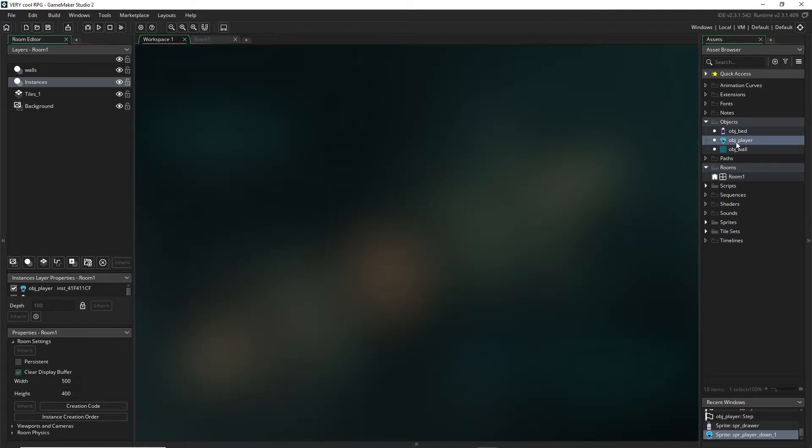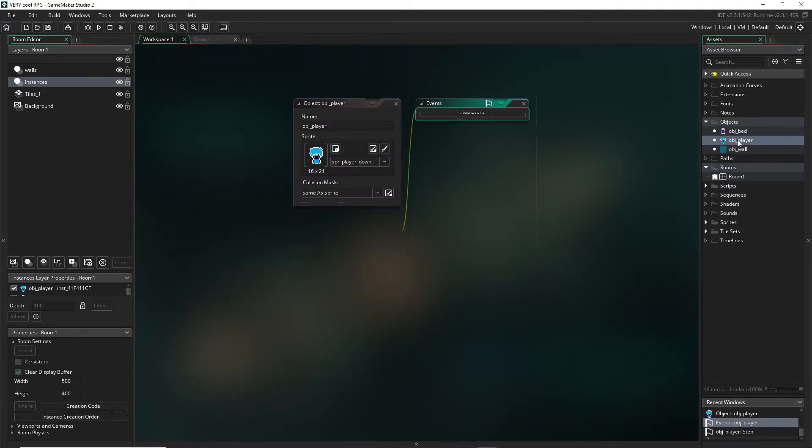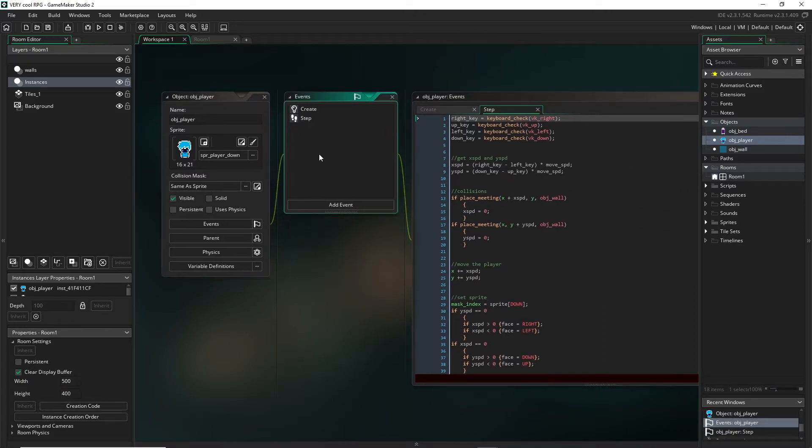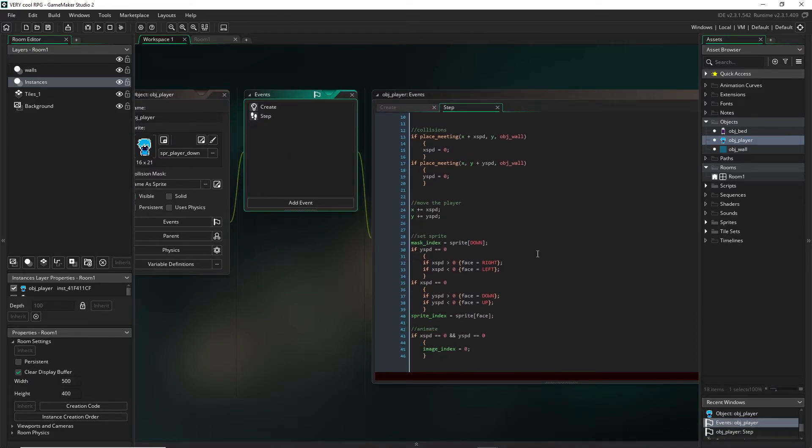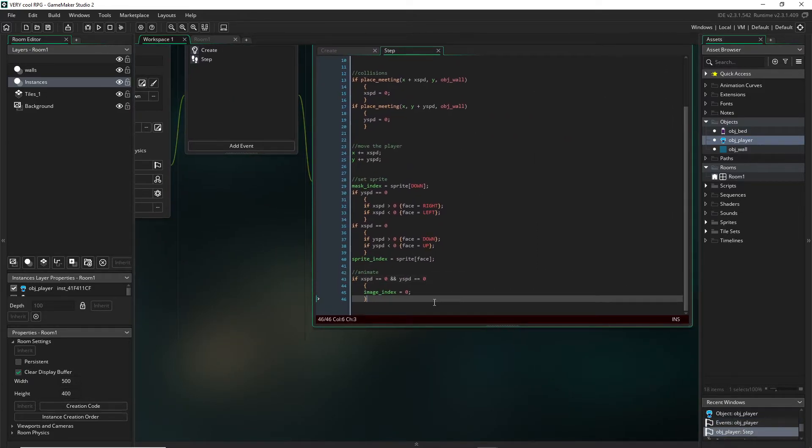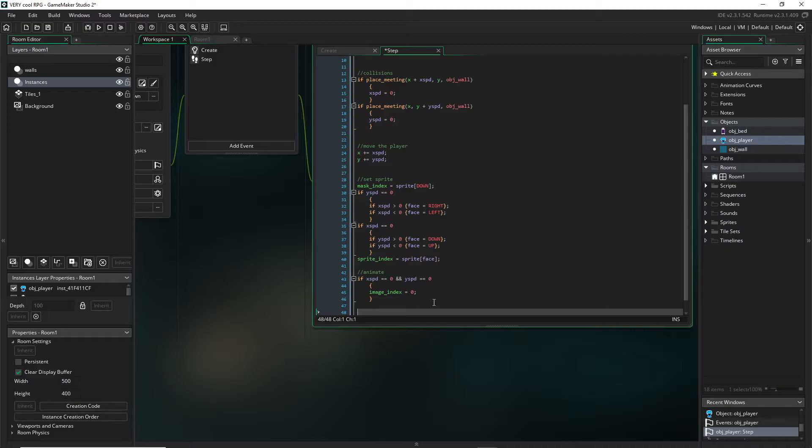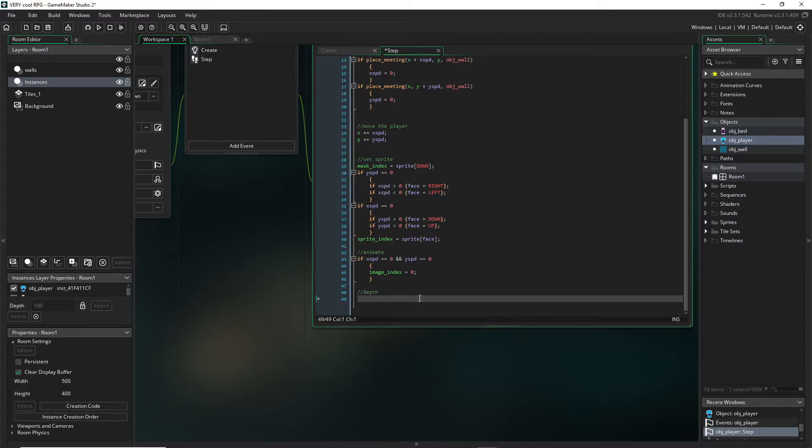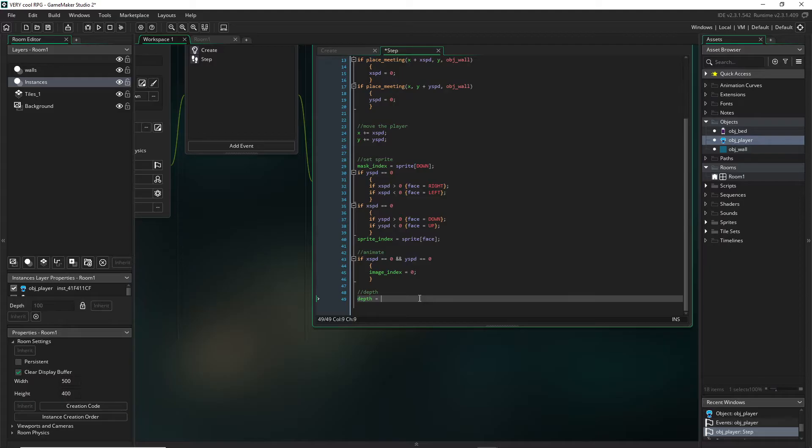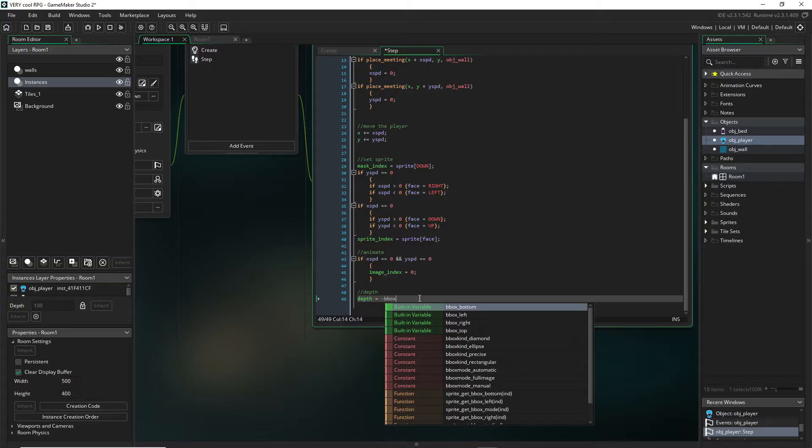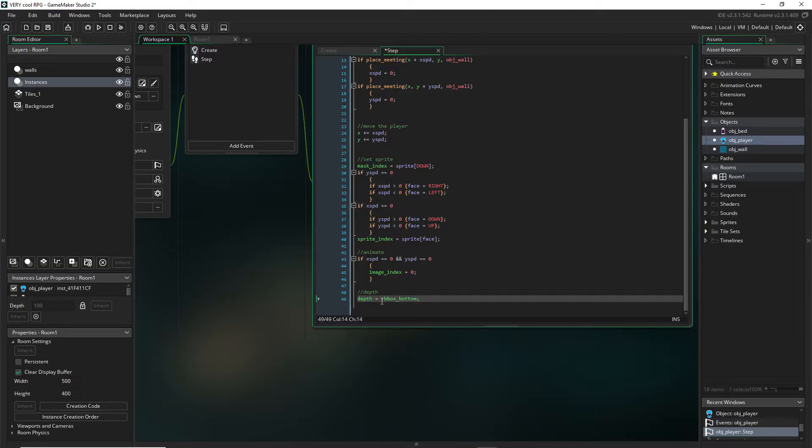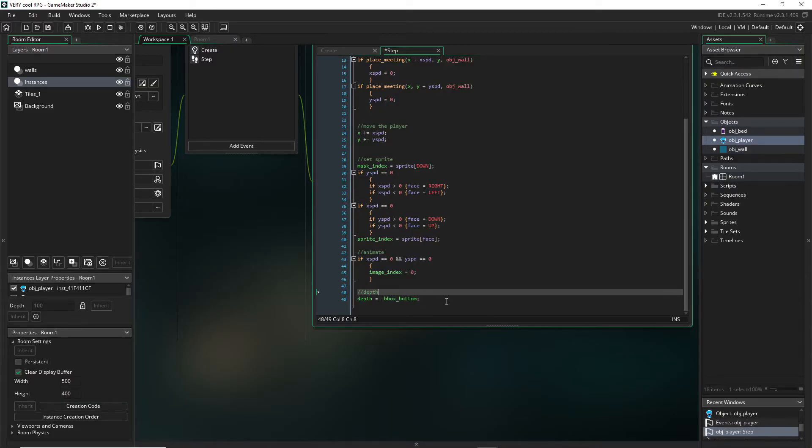First let's open our player object again and at the bottom here let's add a line of code and we'll call this depth. All this code is going to be is depth equals negative bbox bottom. So bbox bottom, this would be bounding box, which is your collision mask.